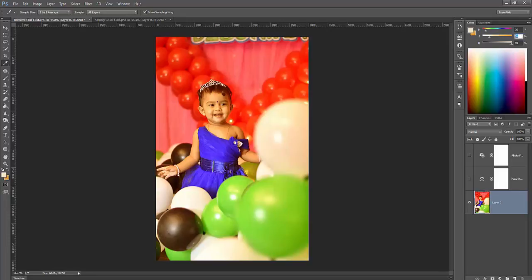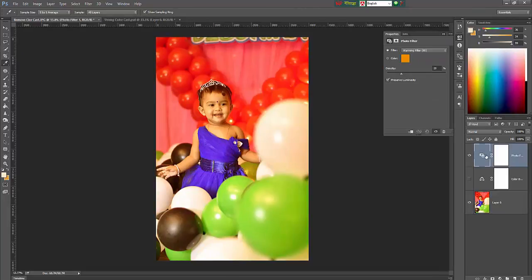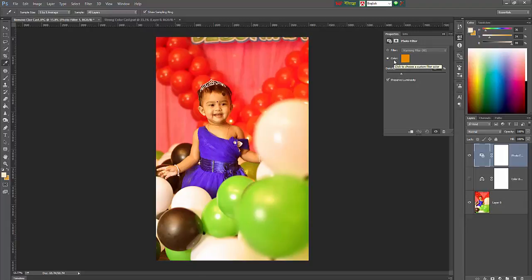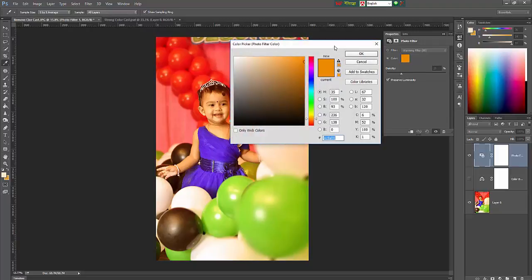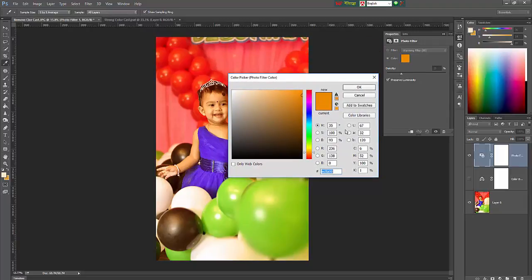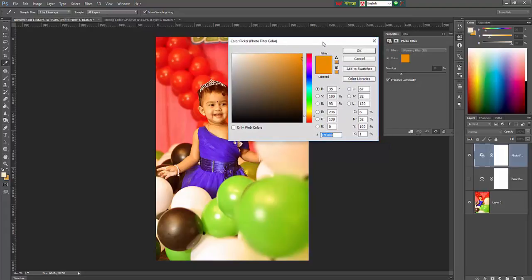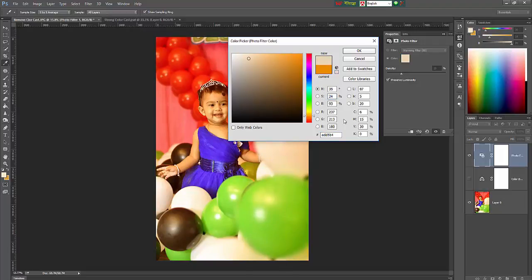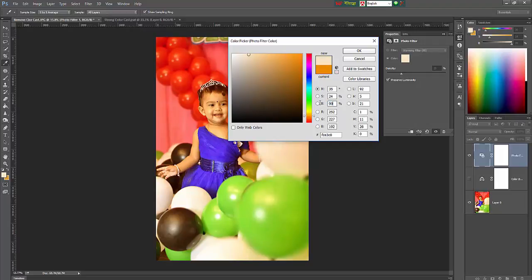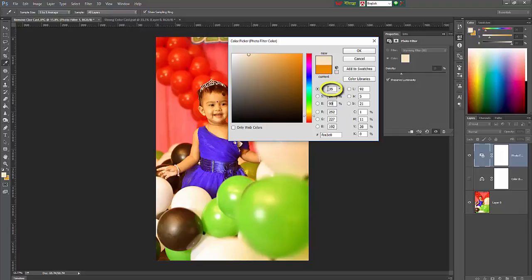Just see, hue value 36, saturation maybe 24, and brightness almost 100%. Then click the photo filter and change the color. Just keep the original value of saturation and brightness 99.